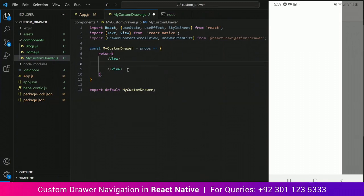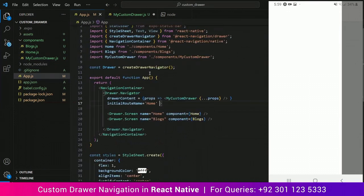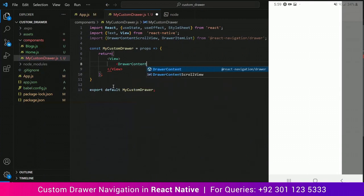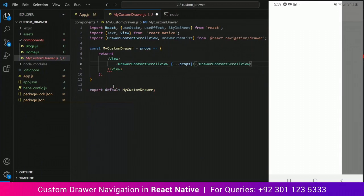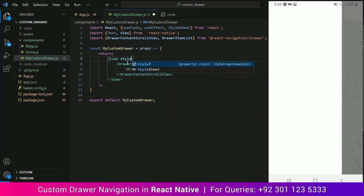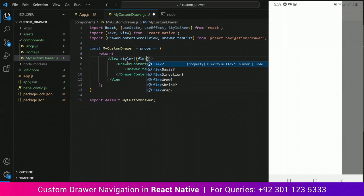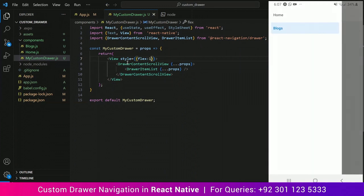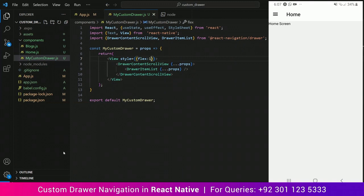Now let's add all the screens that we have inside this drawer navigation with just a single command. This line is going to import all the screens that we have in app.js and show them on the left panel. Add a style of flex: 1 so that we can see it in the center. And there you go — our navigation is working with a new component that we can style and edit as per our liking.